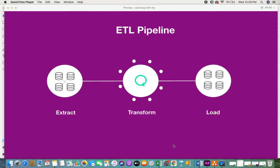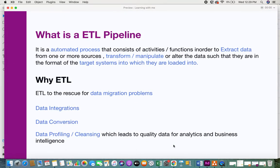So what is an ETL pipeline? It's an automated process that consists of activities or functions. These activities and functions exist in order to extract data from one or more sources, transform, manipulate, or alter the data such that it is in the format of the target systems into which it is loaded.